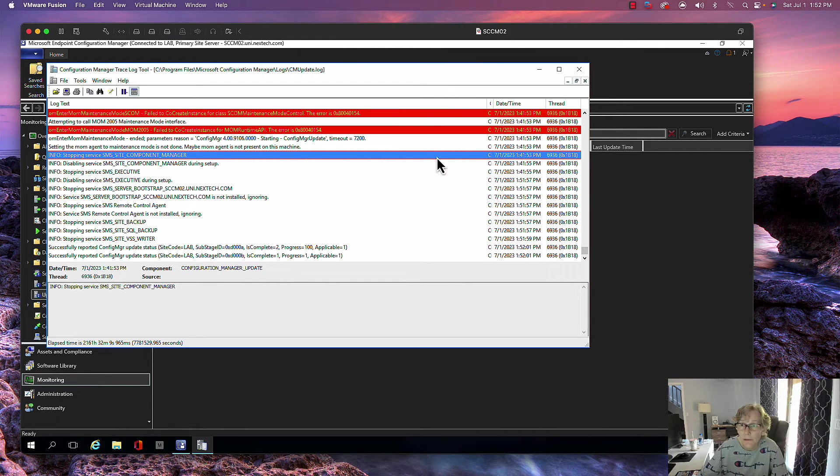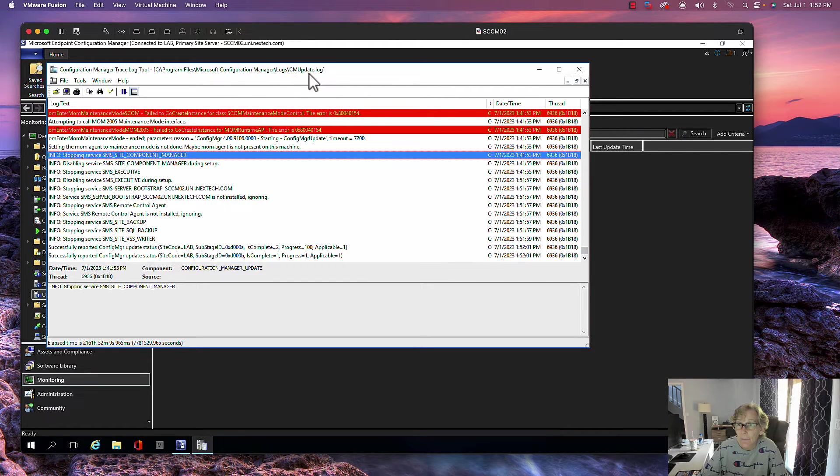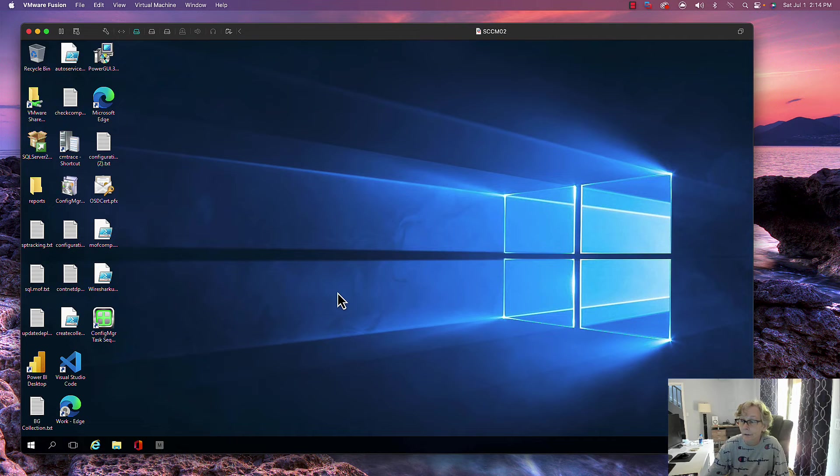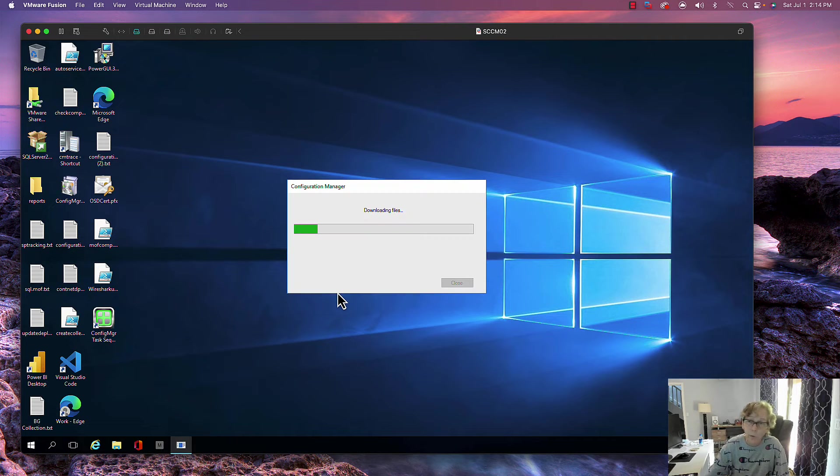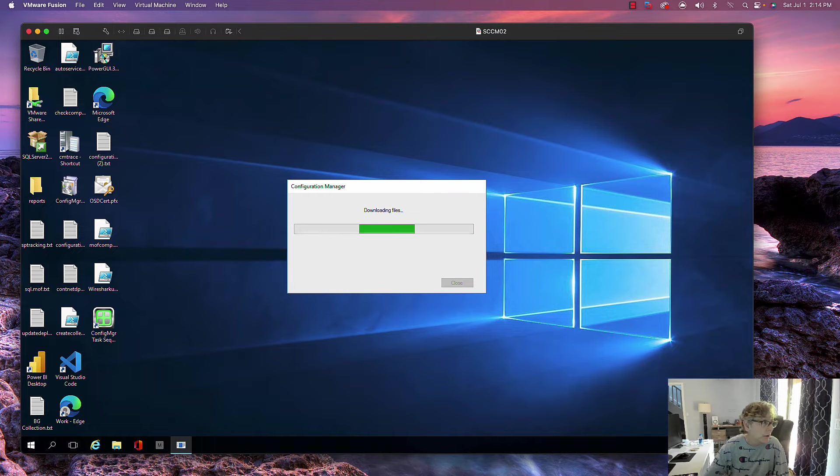Okay, so it's completely updated. I just checked the logs, the CM Update log, which is located in your installation directory logs. This will require an upgrade to the clients, so we will do that.